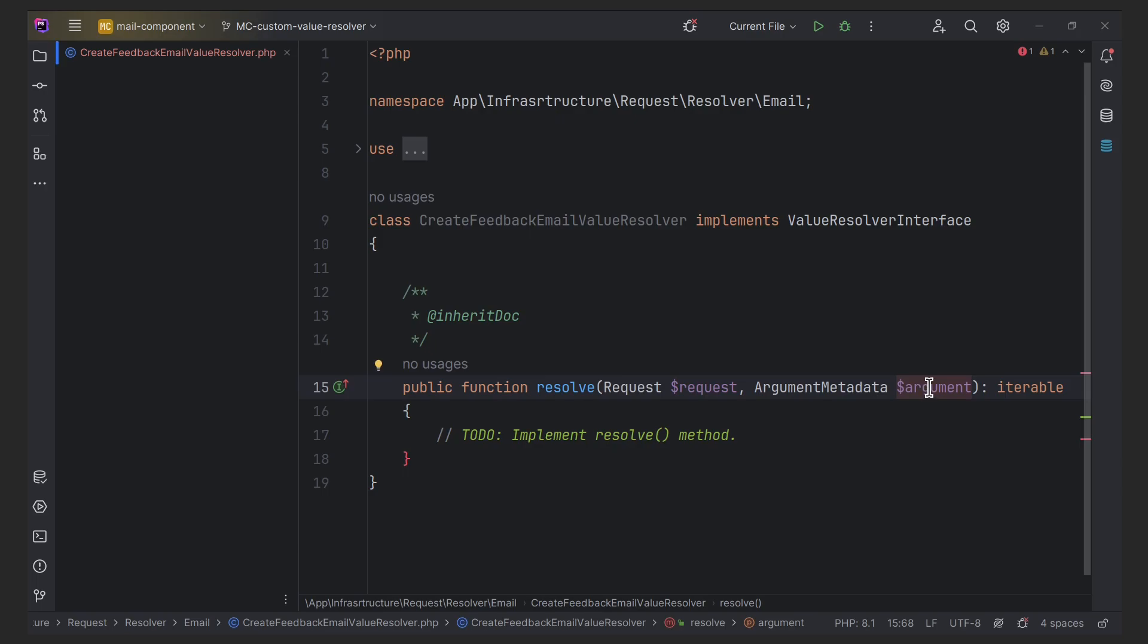The result method ought to yield either an empty array if it is unable to resolve the argument, or an array containing the result values. Also, arguments are typically resolved as individual values. Variadic arguments involve resolving multiple values. This is why it is necessary to consistently return an array even when dealing with single values. Now let's implement the result method. So first we need to get the argument type.